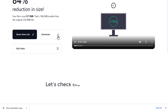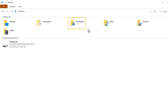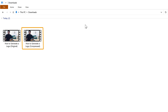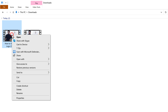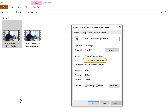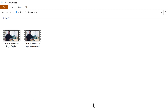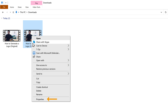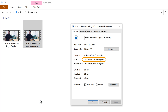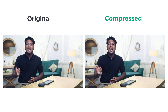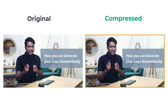Once you have downloaded the video, let's check the size of the video. To do that, let's go to file explorer and go to downloads. Here you can see the compressed video and the original. First let's check the size of the original video — right click, click properties, and here you can see the original size. Now if you right click on the compressed video and click properties, you can see that the size of the video has been reduced. And if we play both the videos, you can see that the quality is the same as the original.